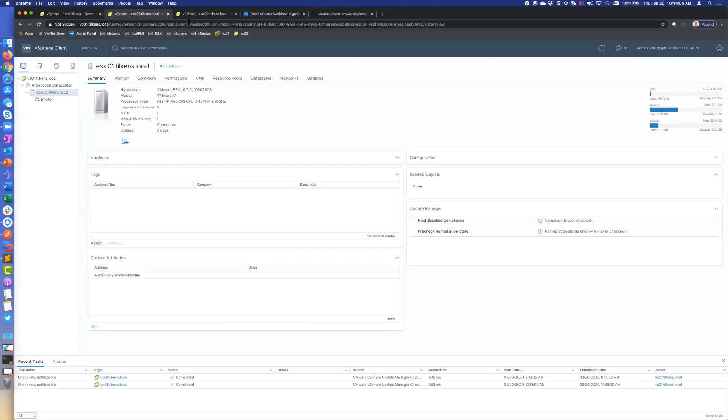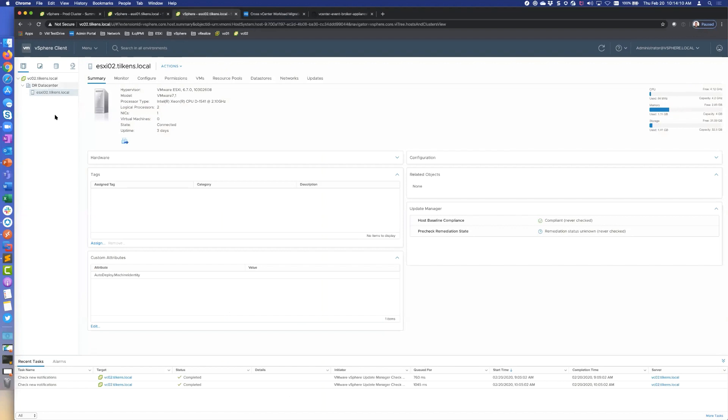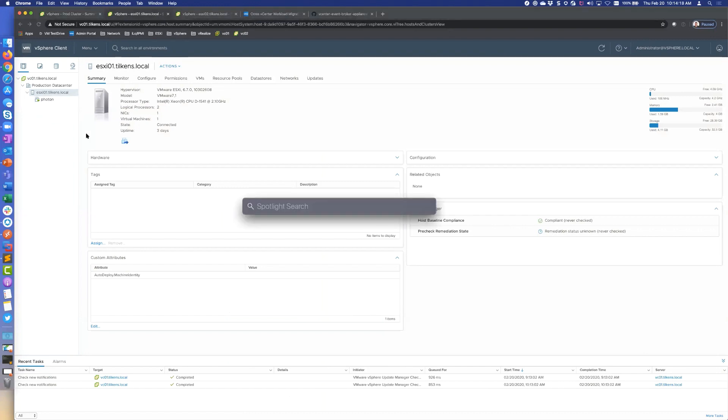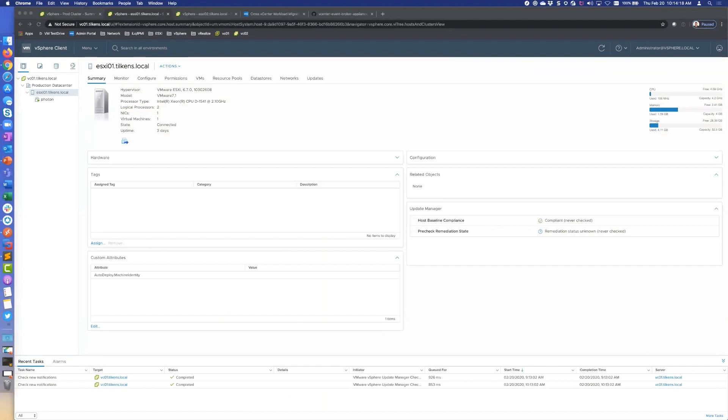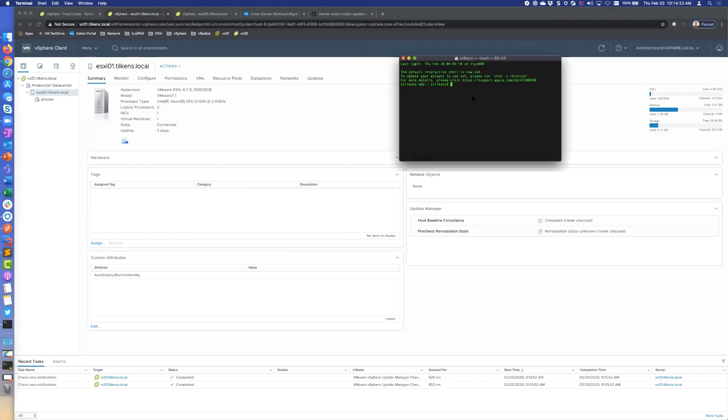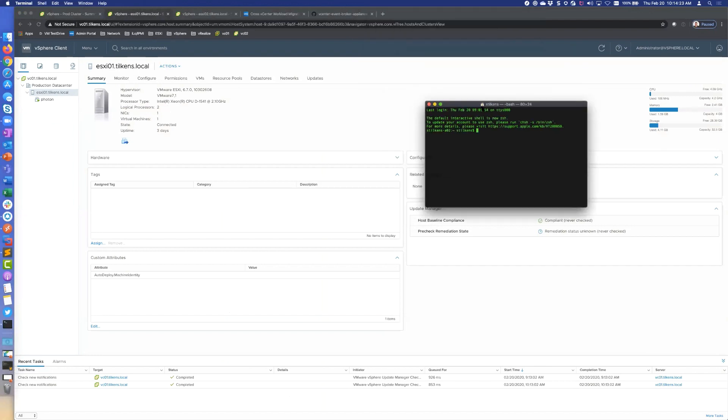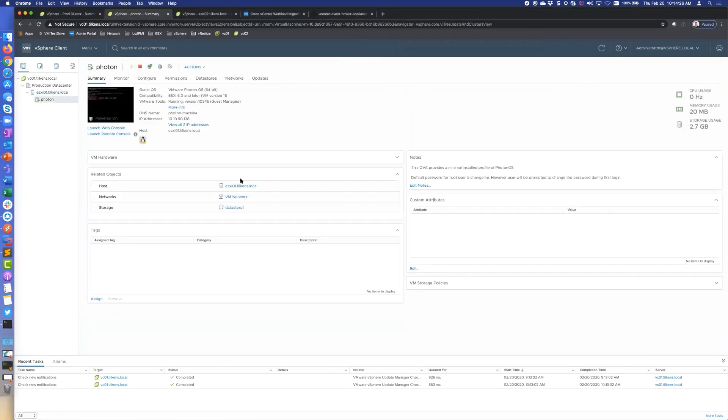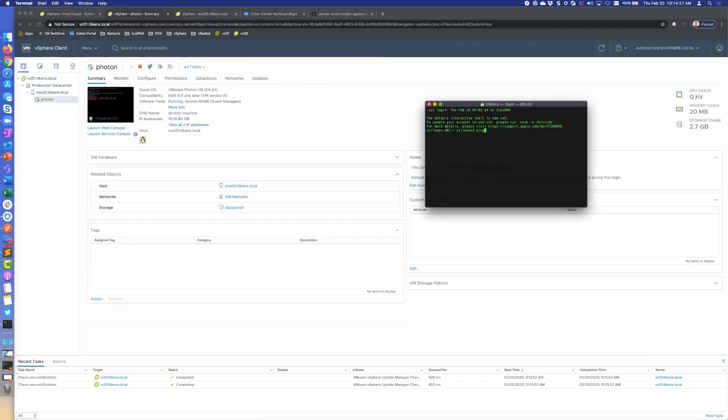So let me show you how it works. I've got two vCenters here, VCO1 and VCO2. They are not connected in Enhanced Link Mode. VCO1 has this Photon VM running in it. We can actually ping that here. Let me just to show you that this is happening live, let me look at the IP address. 138, okay. So we're pinging that guy.